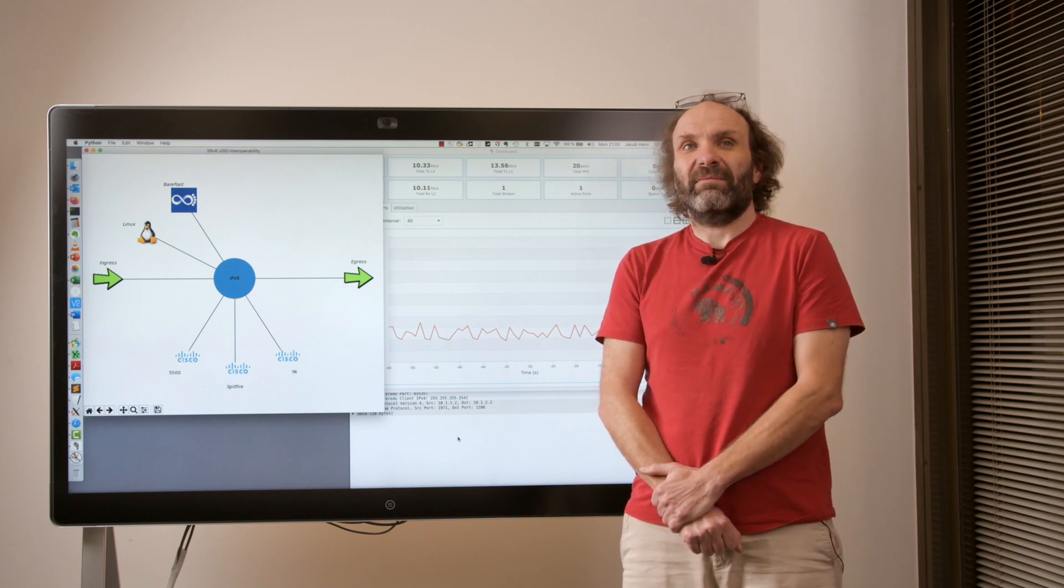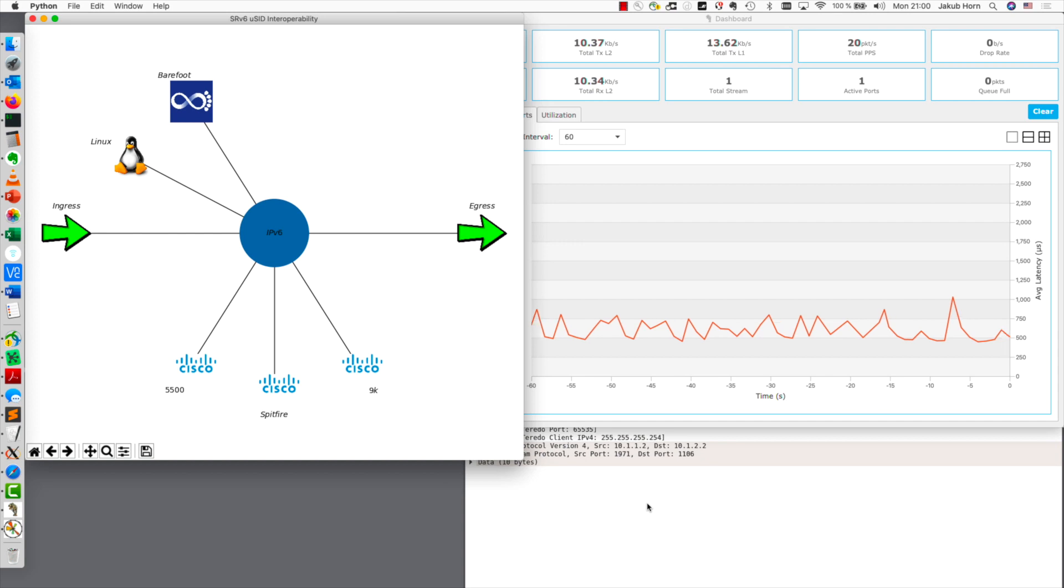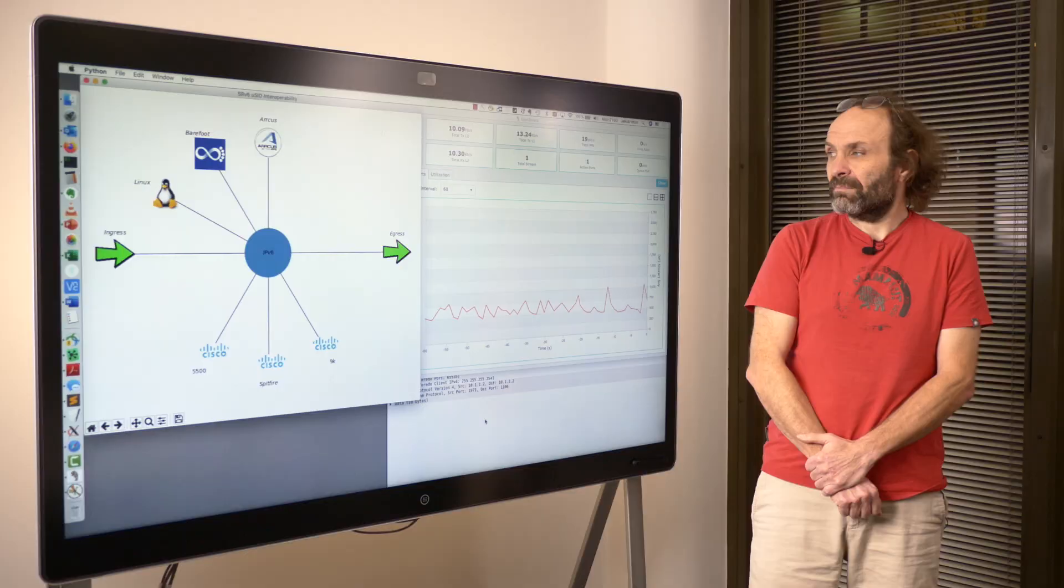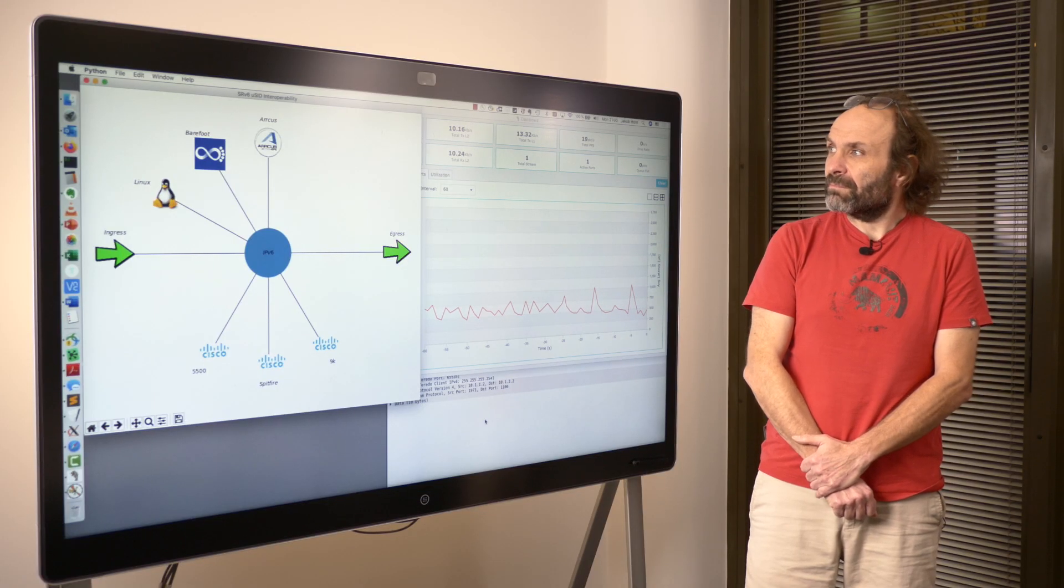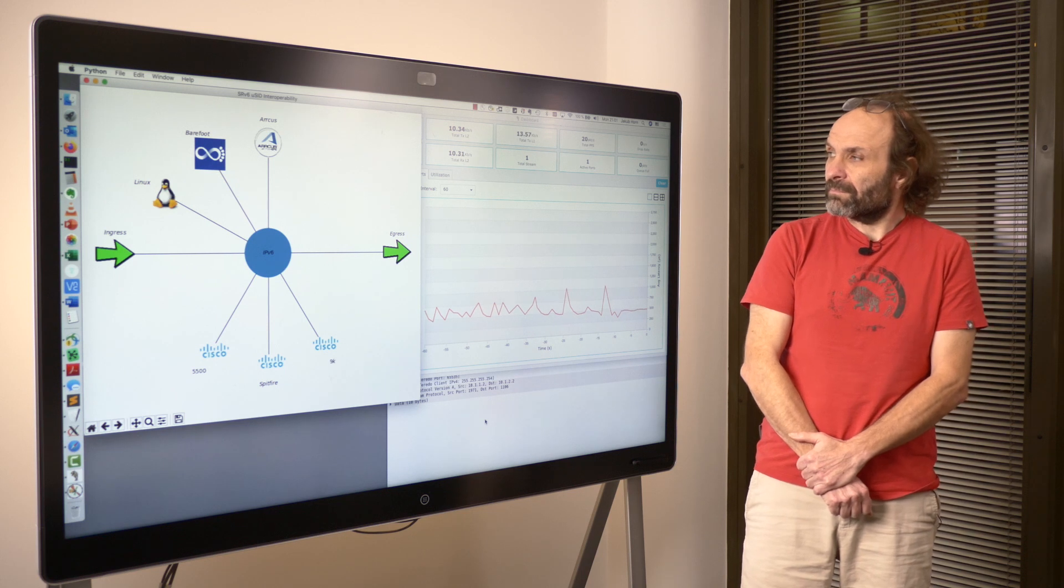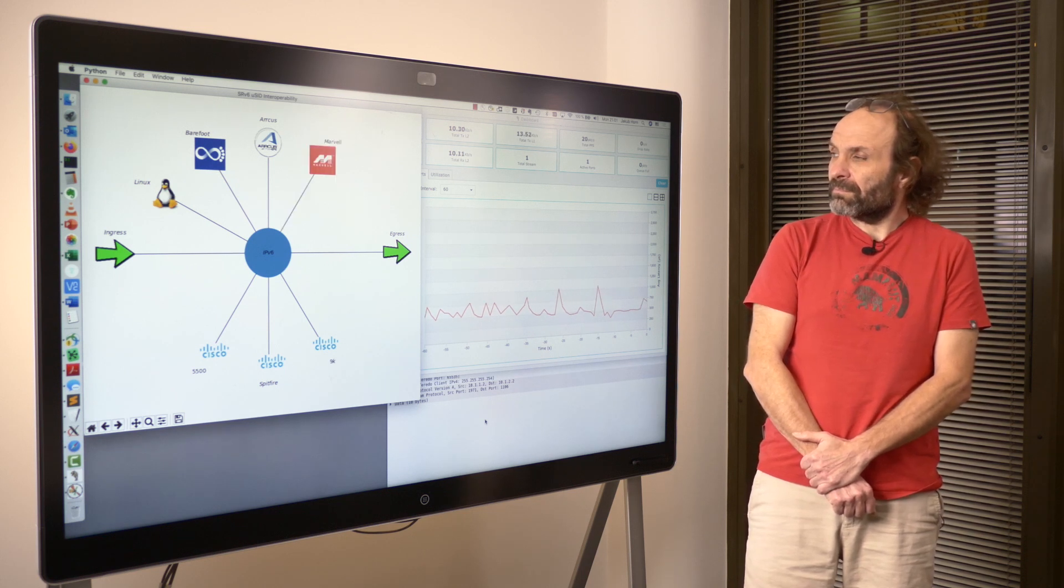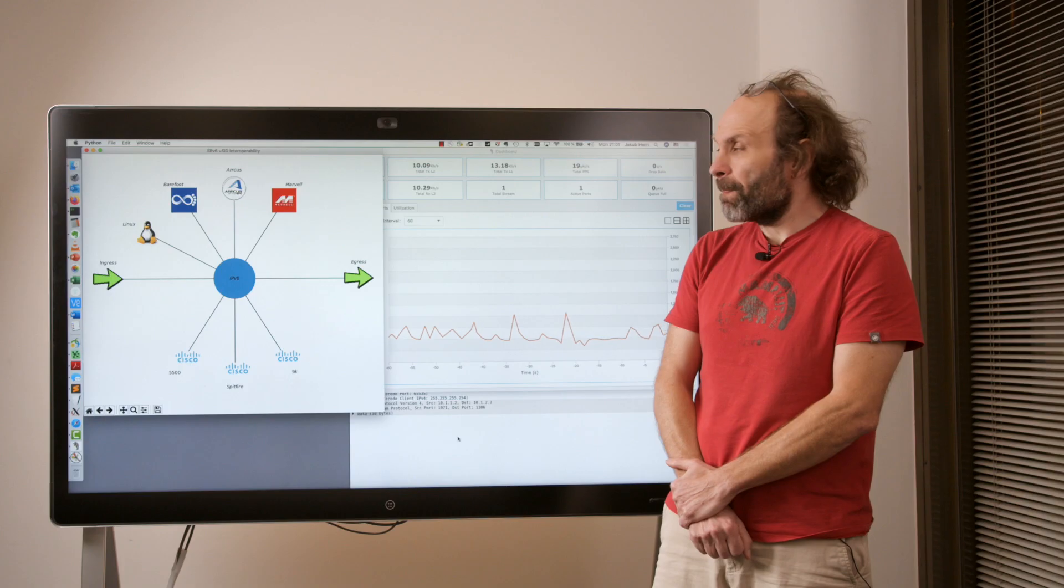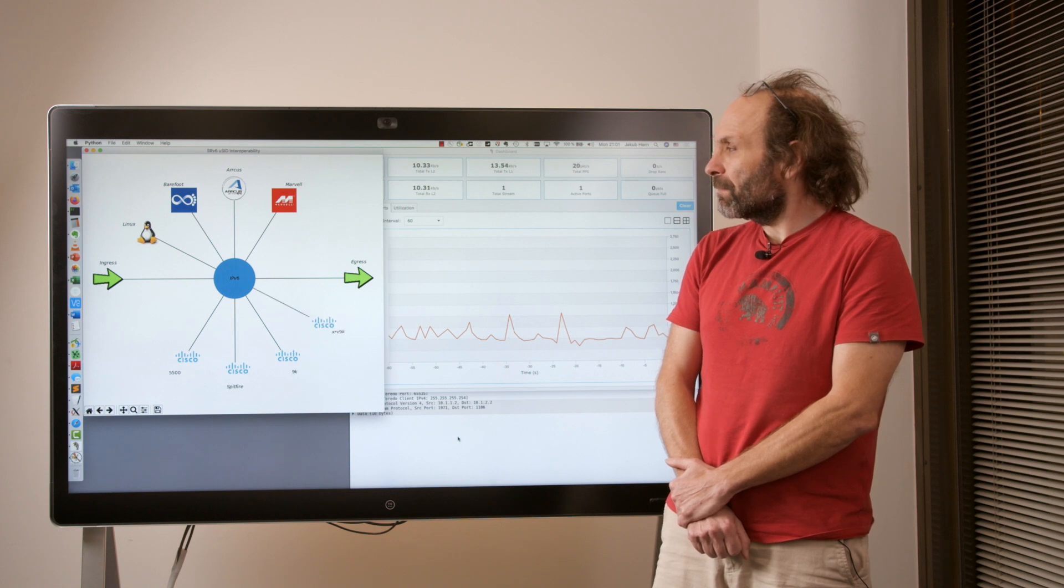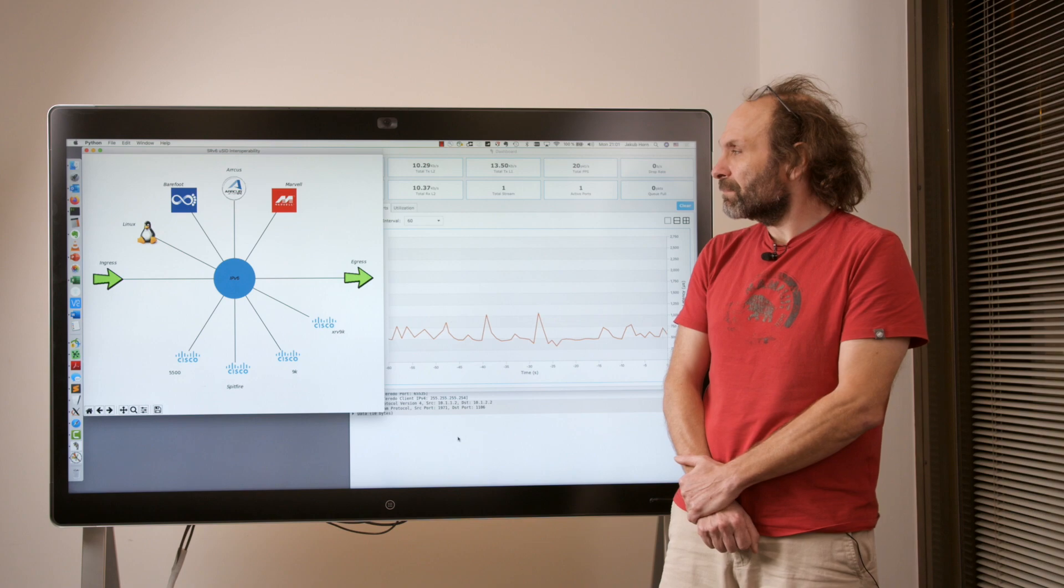Proven platform based on custom silicon NPU called Lightspeed. Arcus. Arcus device based on Jericho 2 NPU with Broadcom SDK support for SRV6 microsegment. Marvell. Latest Marvell Falcon NPU implementation. XRV9K. XRV9K is Cisco's software based router.